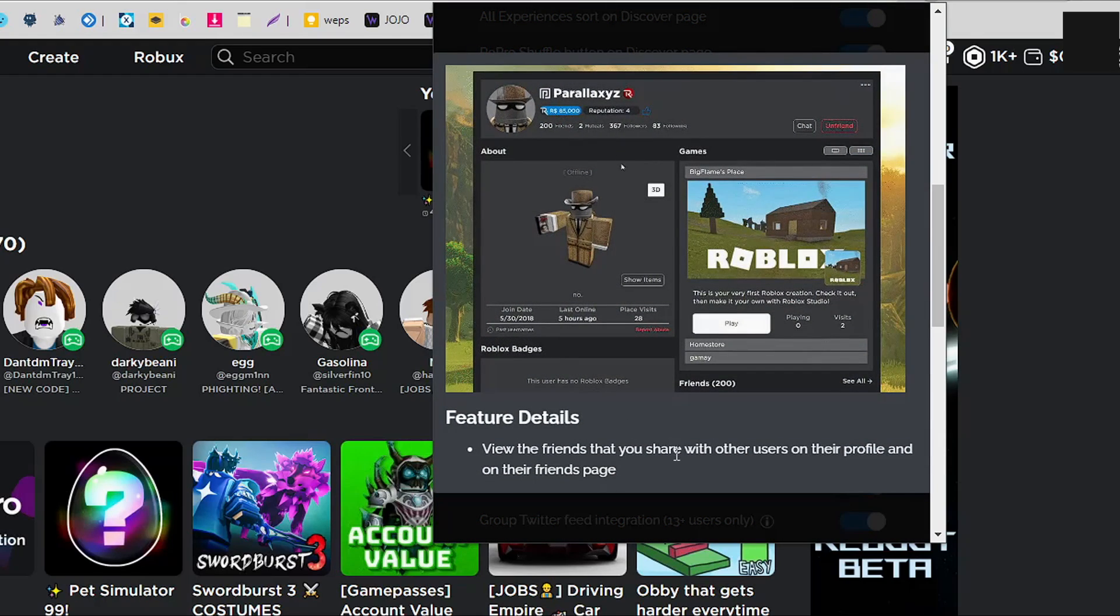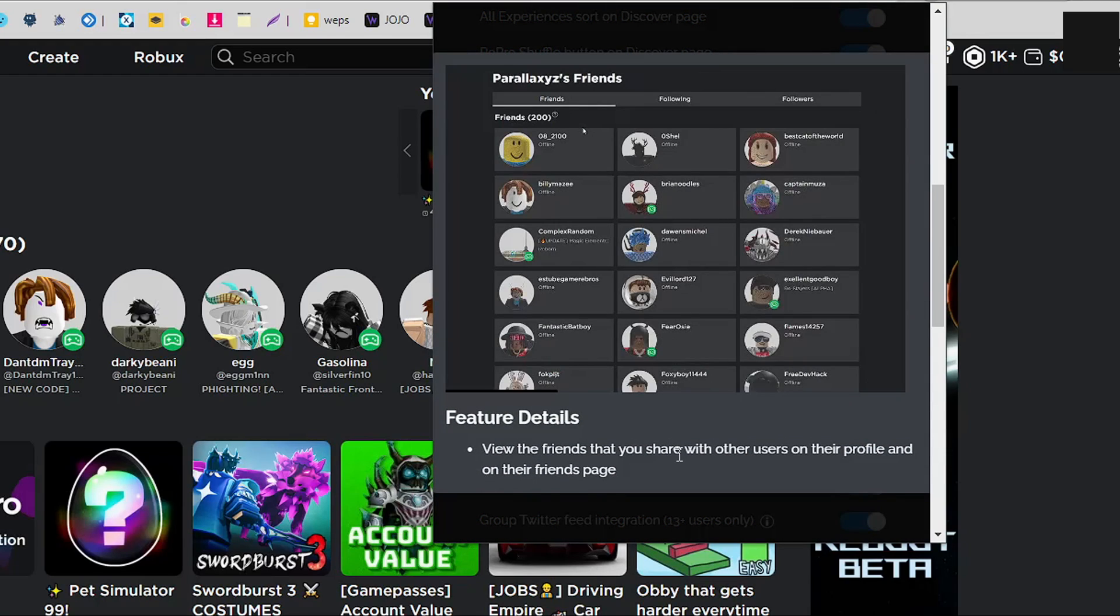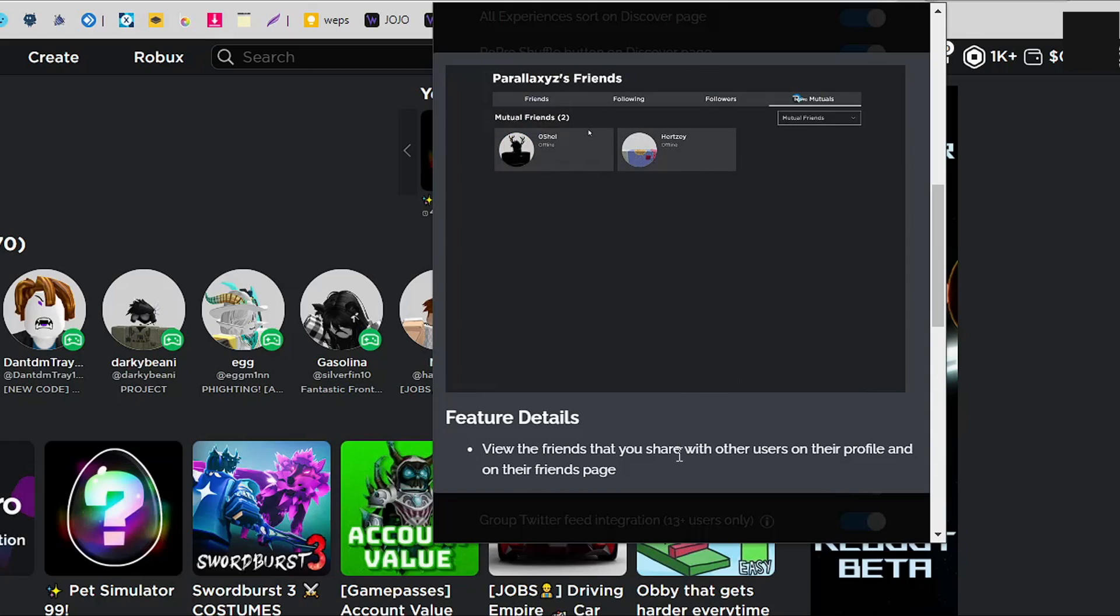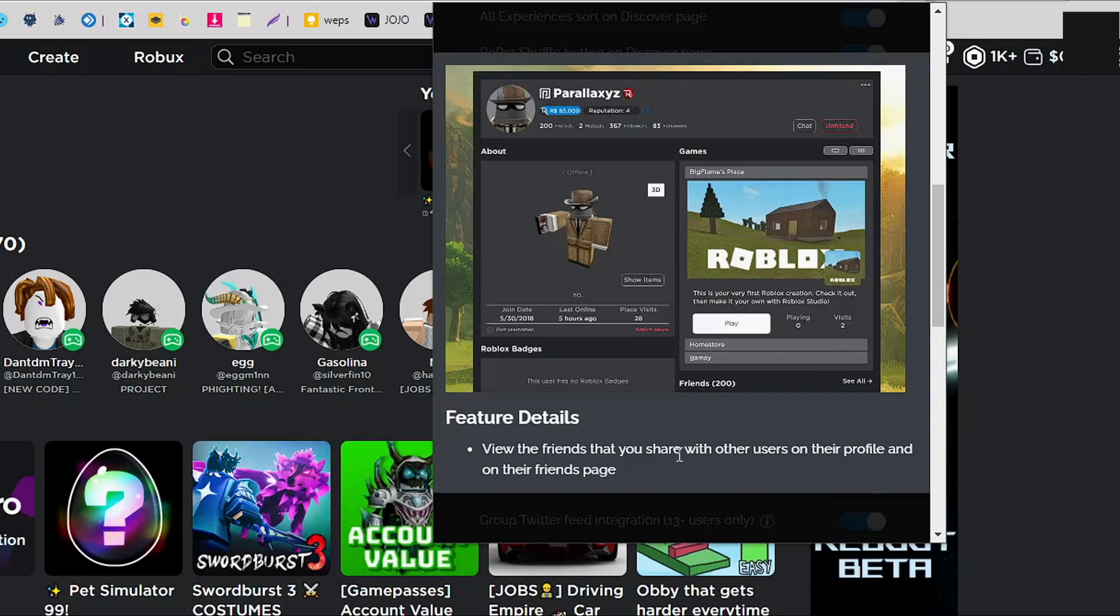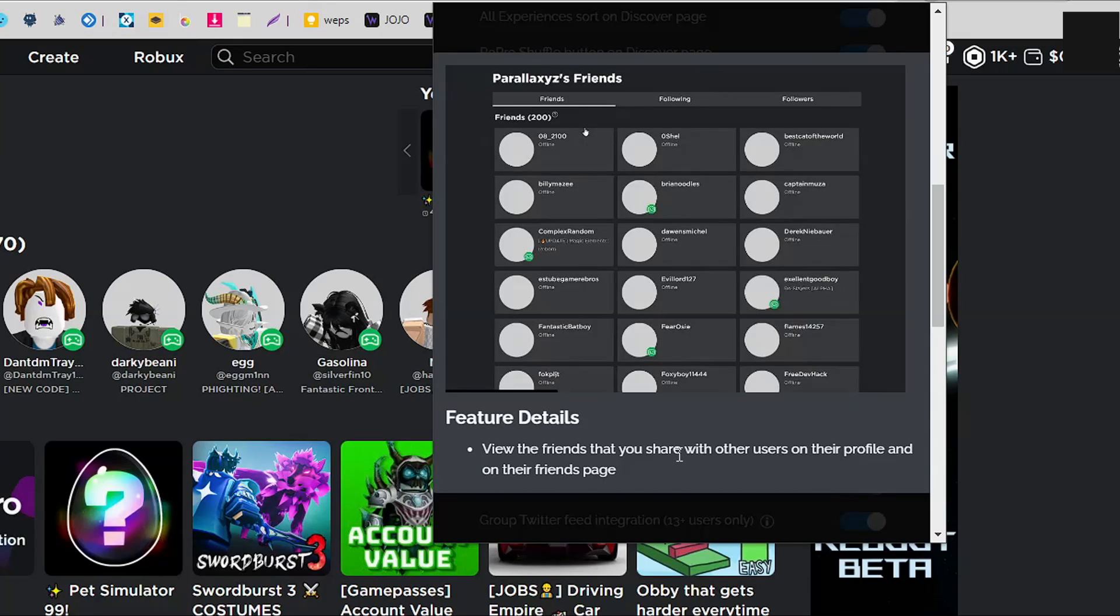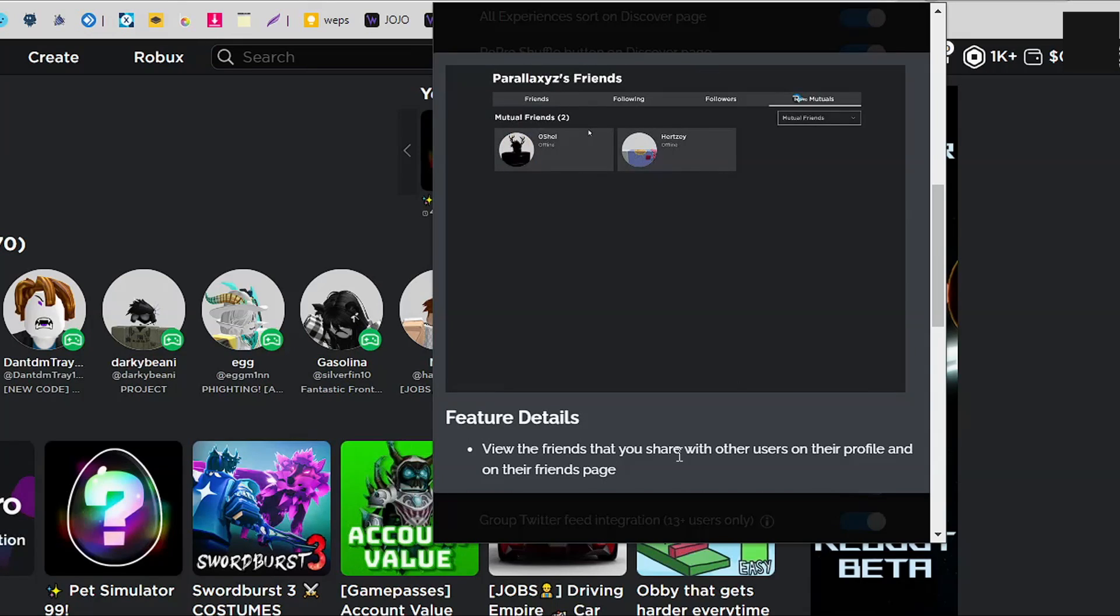So the main features that I use that I'll go over are mutual friends. So when you look here, you can have mutual. So if you go to Preston's account and you go to his mutuals and you actually have a person in there, that means that friend is also friends of Preston, which is pretty cool.